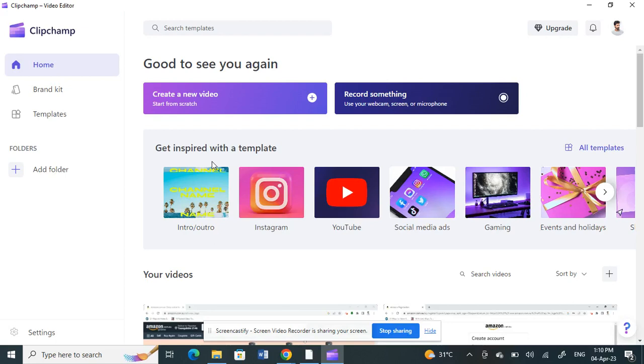Hello everyone, welcome to our channel. Today in this tutorial I'm going to show you how to separate audio from video in ClipChamp. So let's get into the video.